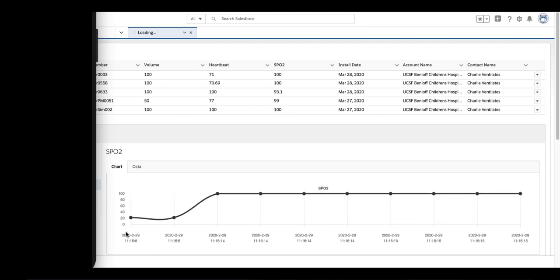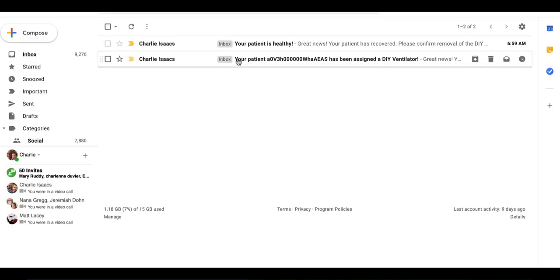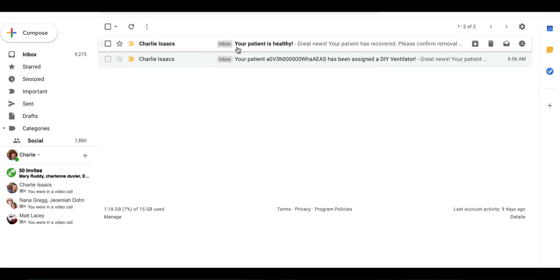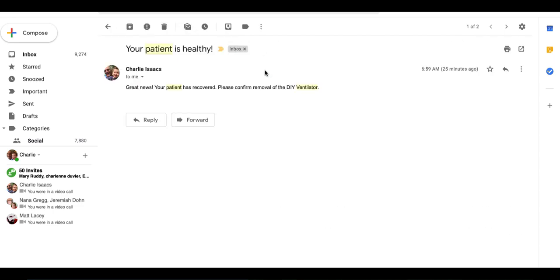Here are the email notifications that go out to the doctor. When the patient is assigned a ventilator, the doctor gets notified. And also when the patient recovers, they're notified and they can authorize removal of the patient from the ventilator.